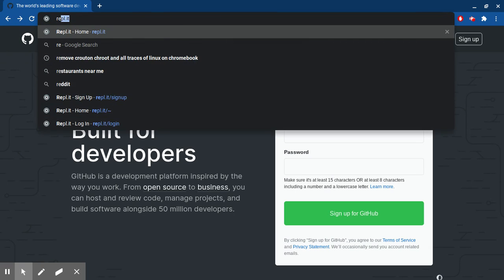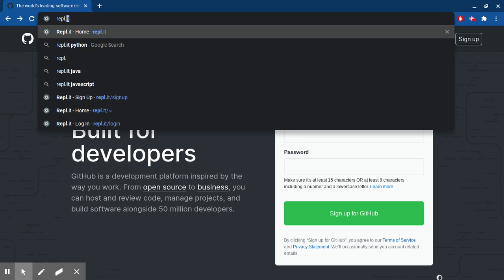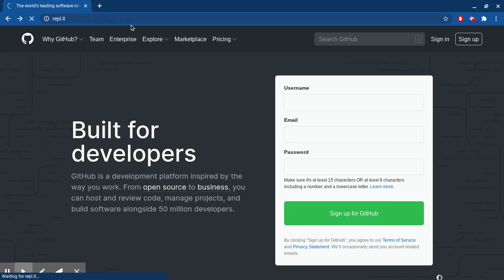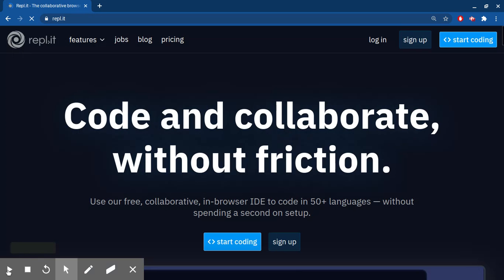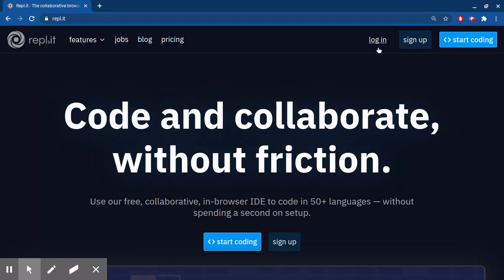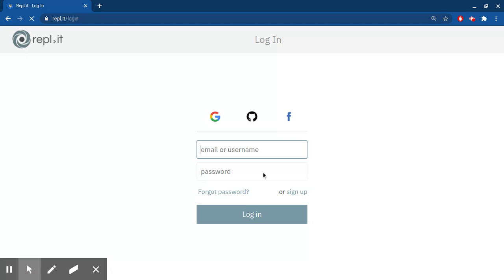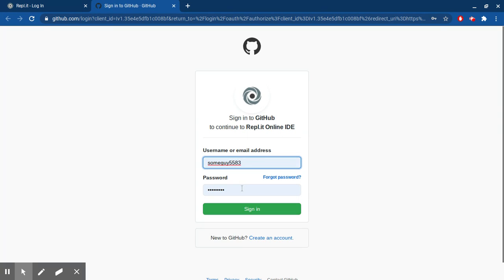So then when you're done with that, you have to go to Repl.it and your screen is going to look like this. What you do when your screen looks like this is login, and then you have to click on this GitHub button.